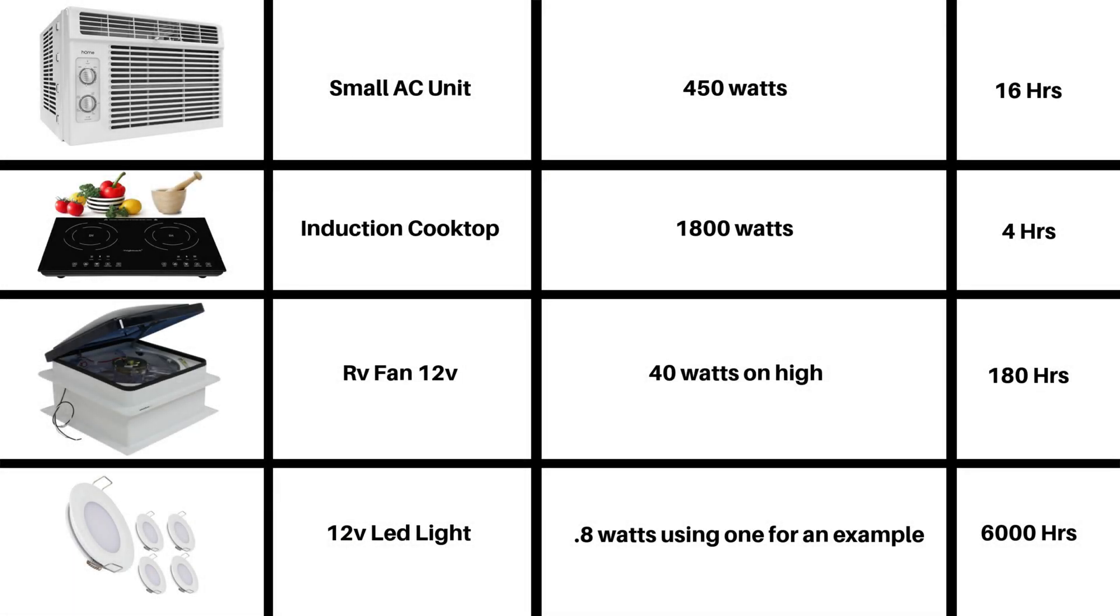I actually made this chart and it's kind of fun. I looked up some of the specs on devices that you run in your van and tried to compare it to what I could run with the size battery bank that I have. An AC unit, about 16 hours for a small one - I think 5,000 BTUs is the highest that I think I would put in there for 150 square feet.